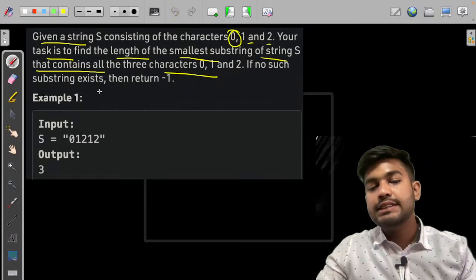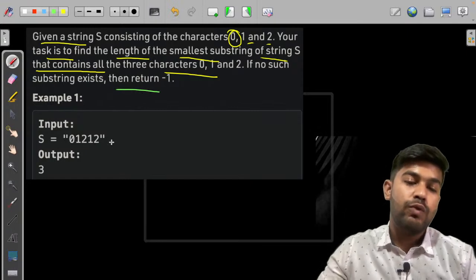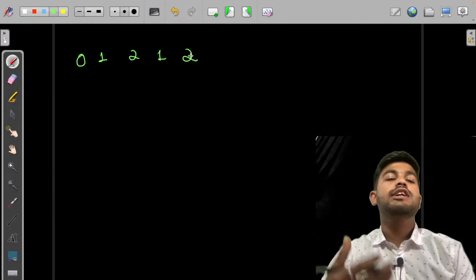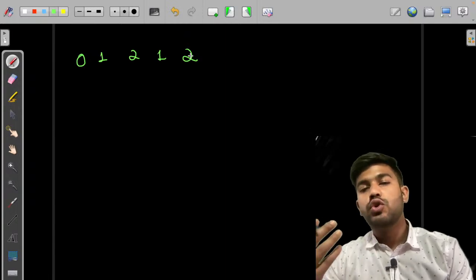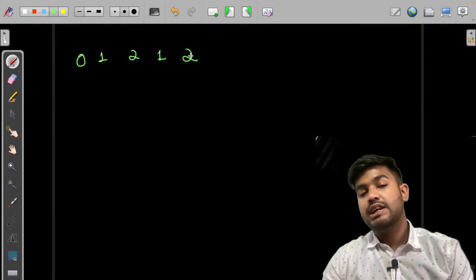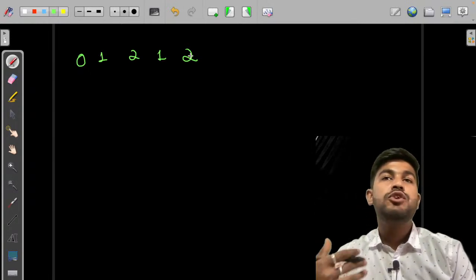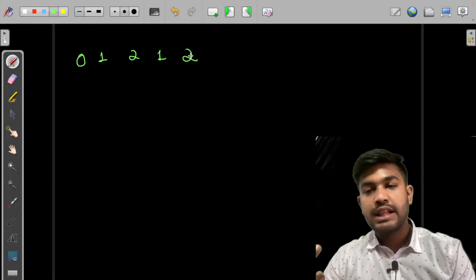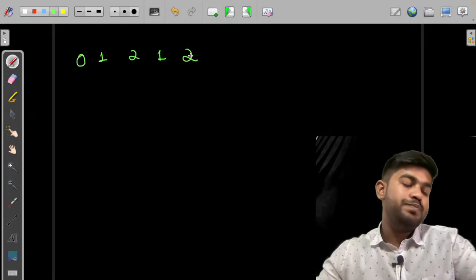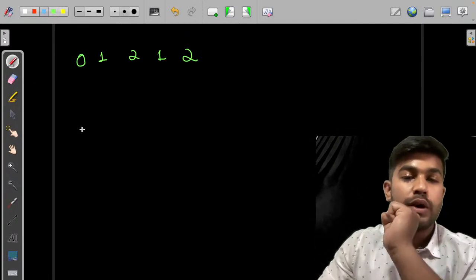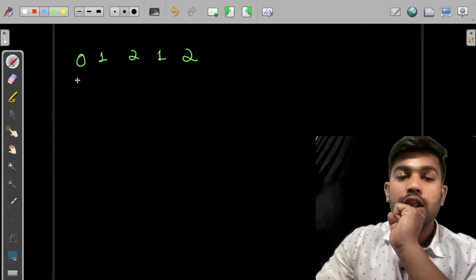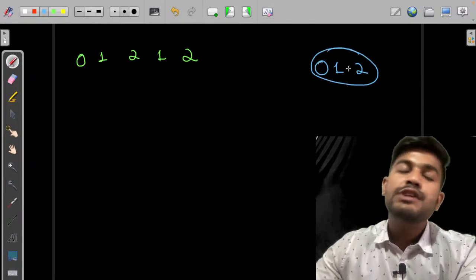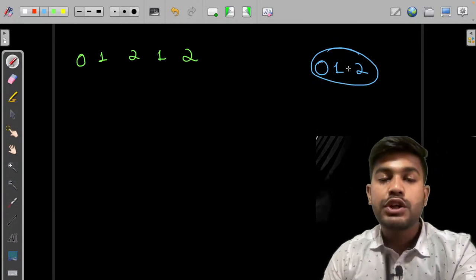Given the example '0 1 2 1 2', we need to find the smallest substring. The basic brute force approach is to consider all substrings, check if they are valid (contain all three characters), and return the minimum length. We start considering from the lowest length. Substrings of length zero, one, or two can never contain all three characters.